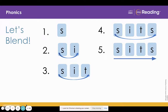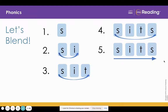Look at line five. Now we'll say the whole word. Sits. What word? Sits. Nice job. The word is sits. Danielle sits on the bench.